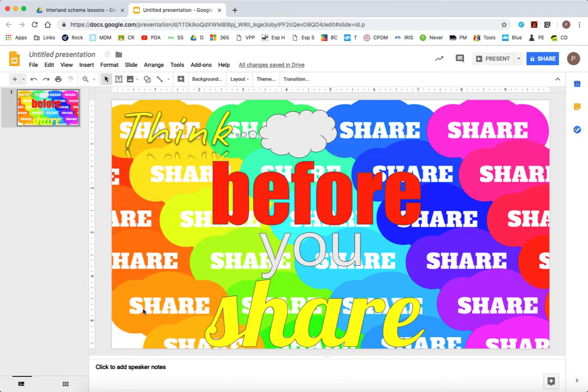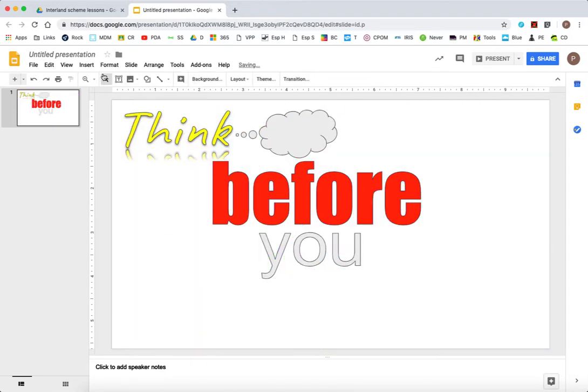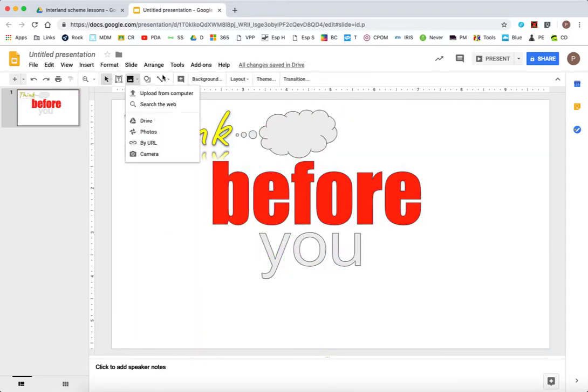I think that's a bit overwhelming really. I've got too many shares on there. So I'm actually going to just do edit undo. So I haven't got that particular background.